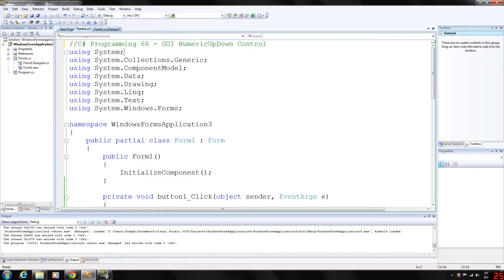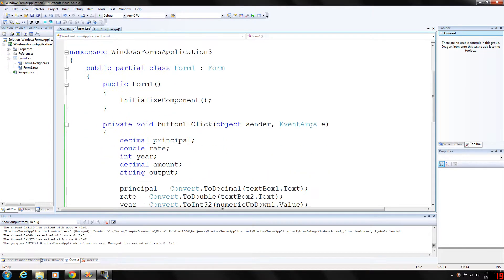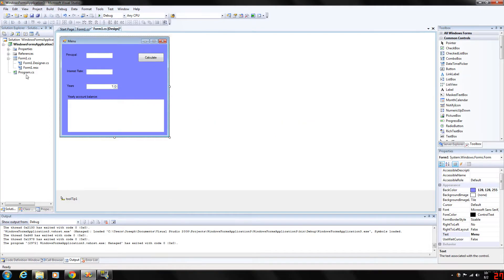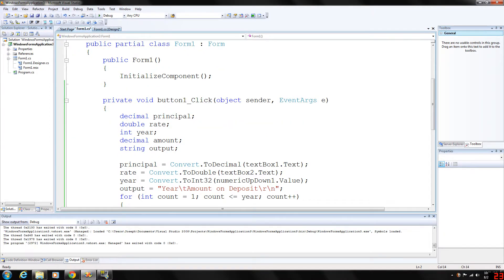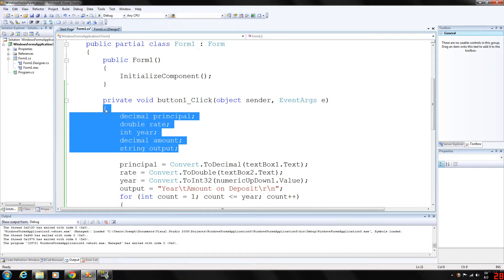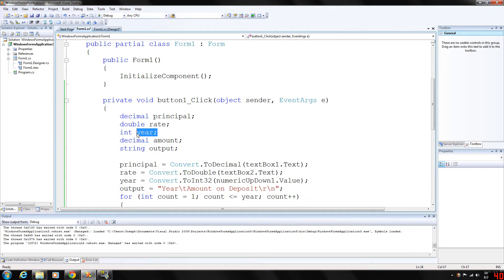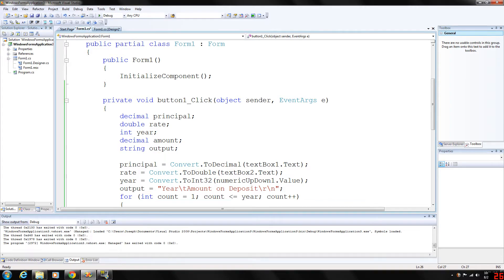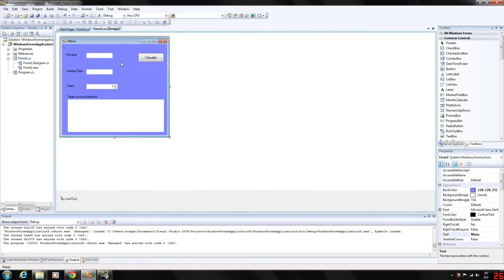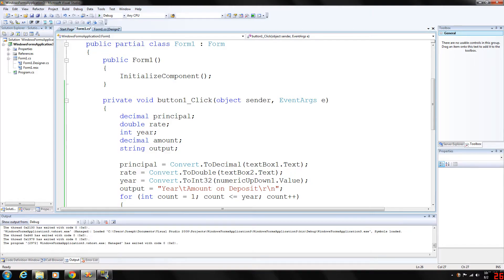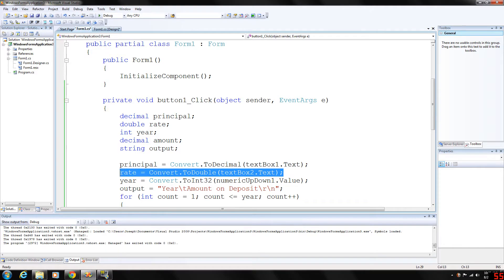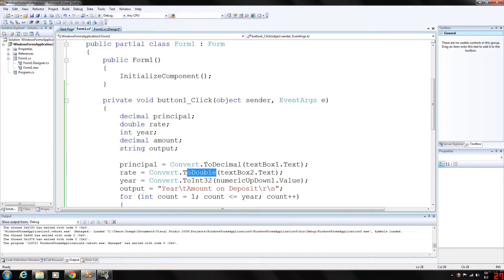So you can look at our implementation here. When the button is clicked, which is the calculate button, we're going to generate a couple of variables here: principal, rate, year, amount, basic stuff here. And then we're going to store into these variables whatever the user types into the text boxes for principal, interest rate, and years. So the text box dot text was converted to decimal and stored in principal. And we're doing the same thing with rate except we convert that to a double, and the year we convert to an integer.